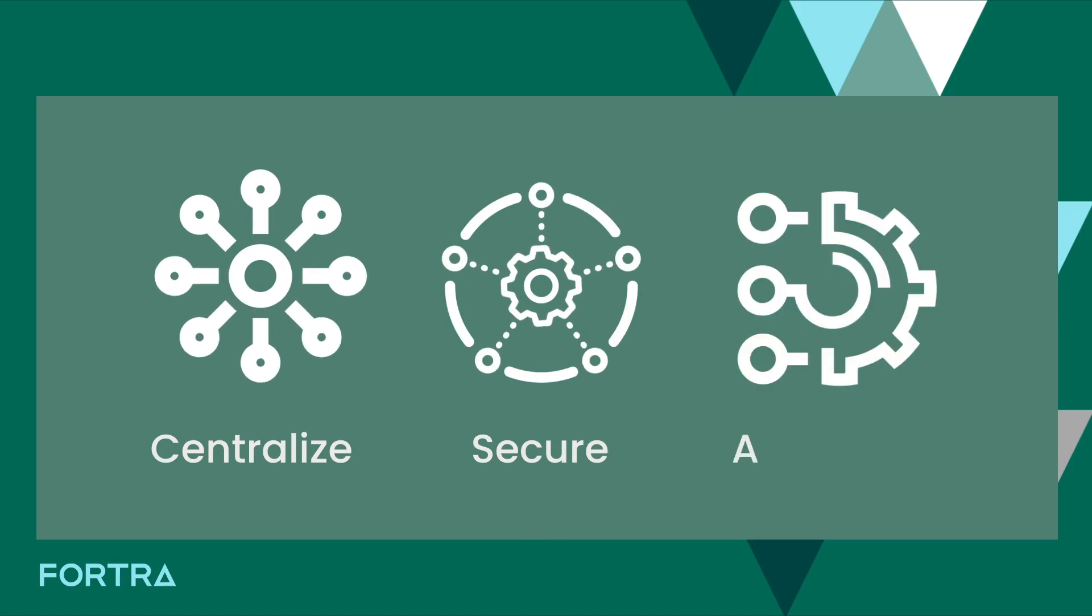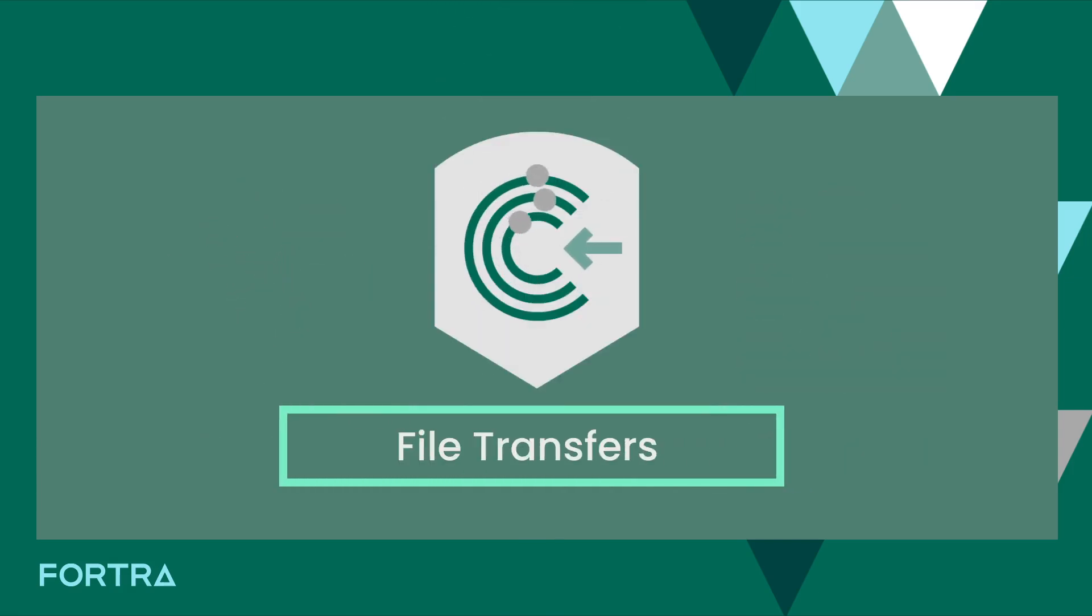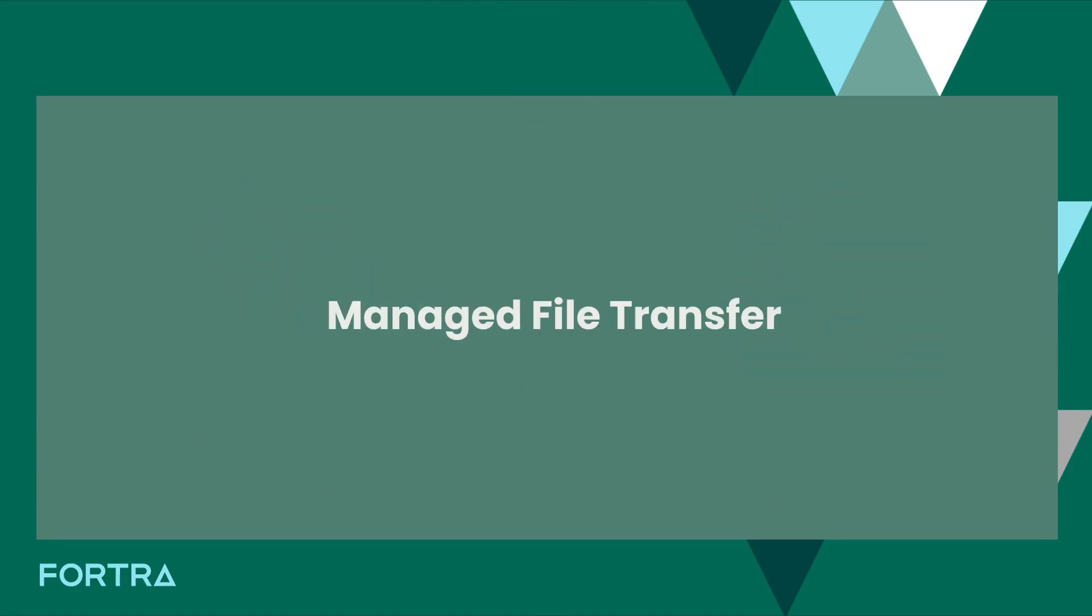Centralize, secure, and automate your file transfers with just one software solution: Go Anywhere Managed File Transfer.